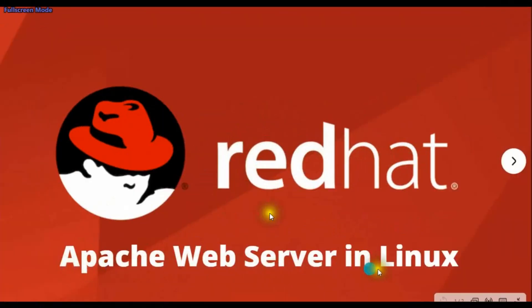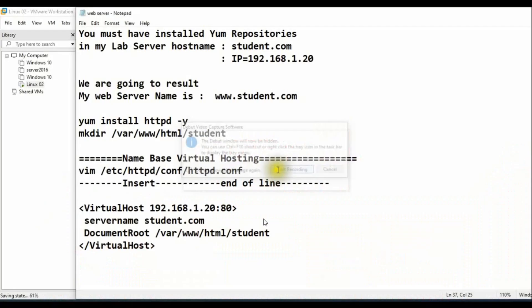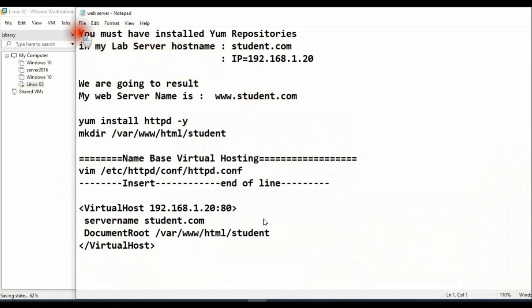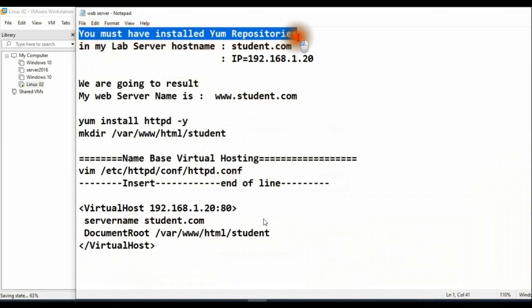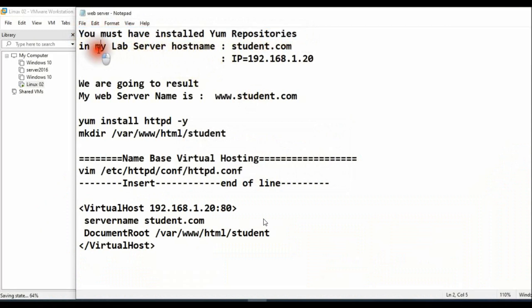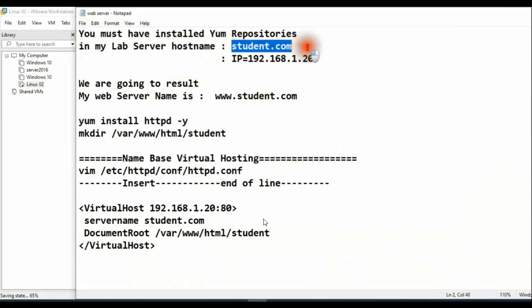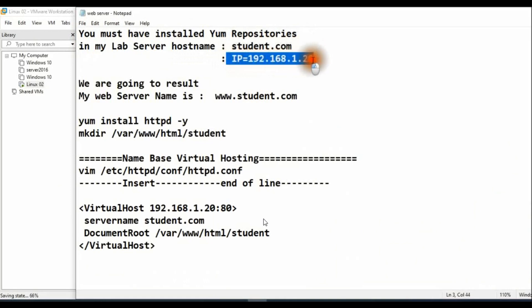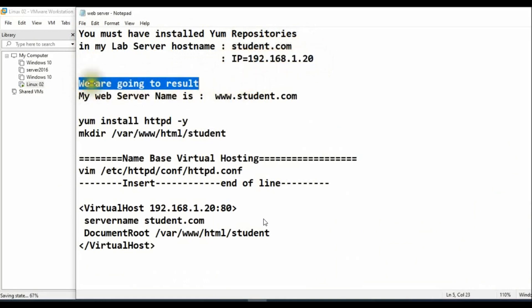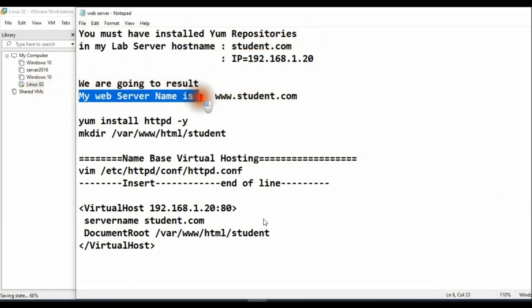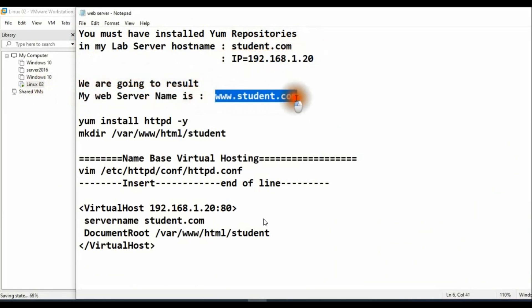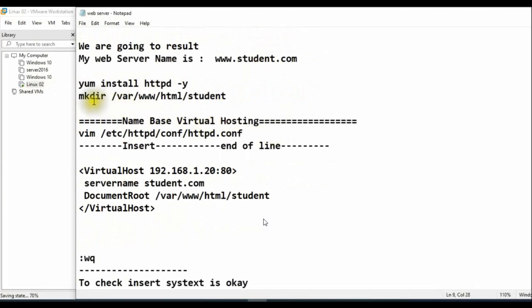Assalamualaikum, hi IT professionals. In this video we are going to create a web server in Linux. First I will show the step-by-step configuration. You must have a YUM repository in your lab server. My server hostname is student.com and my IP address is 192.168.1.20. We are going to resolve my web server name which is www.student.com.